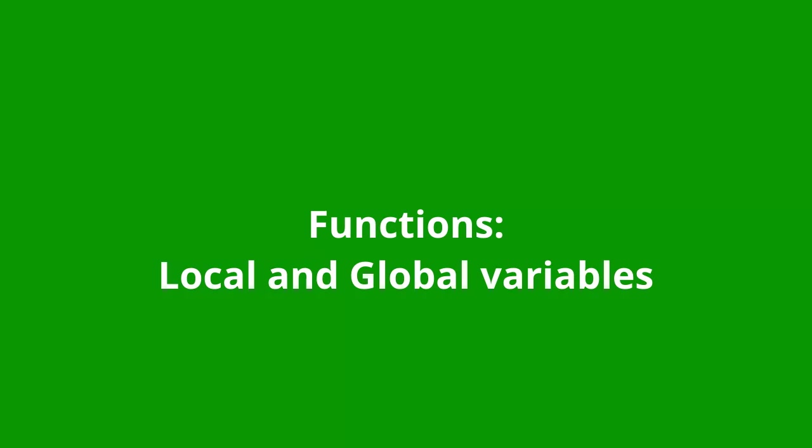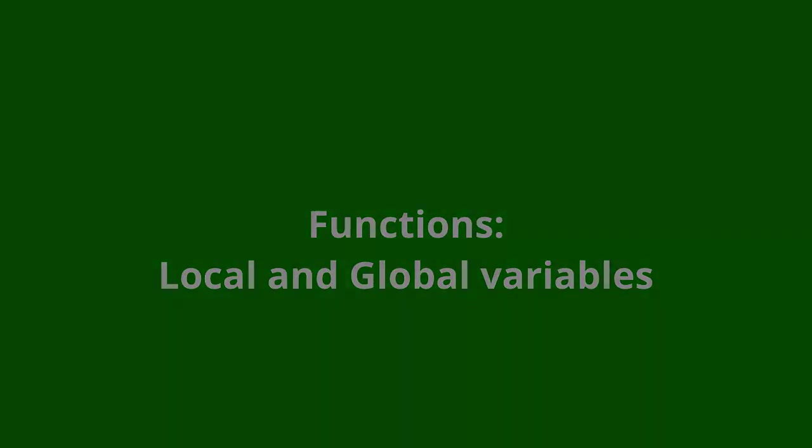Whenever you have a Python function, all the names of the parameters and the variables that you define inside that function are called local variables. They belong to that function, and nobody else can get to them.